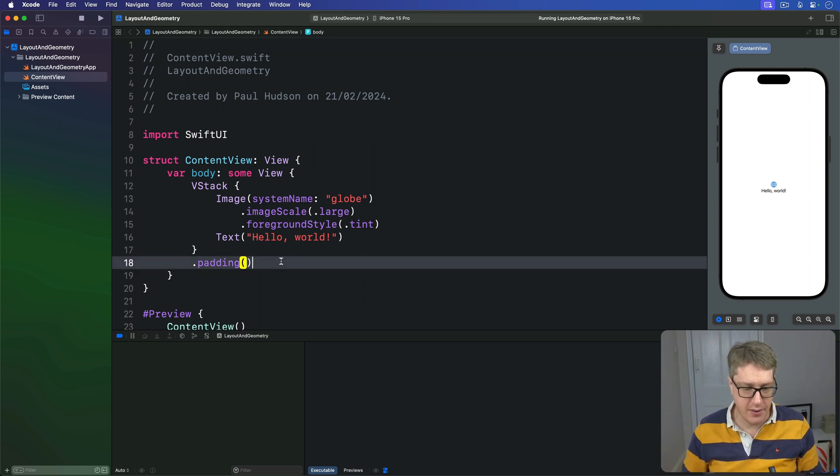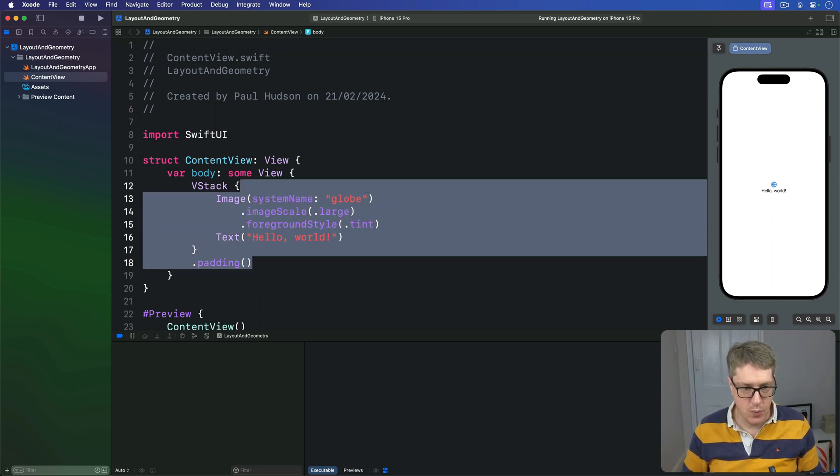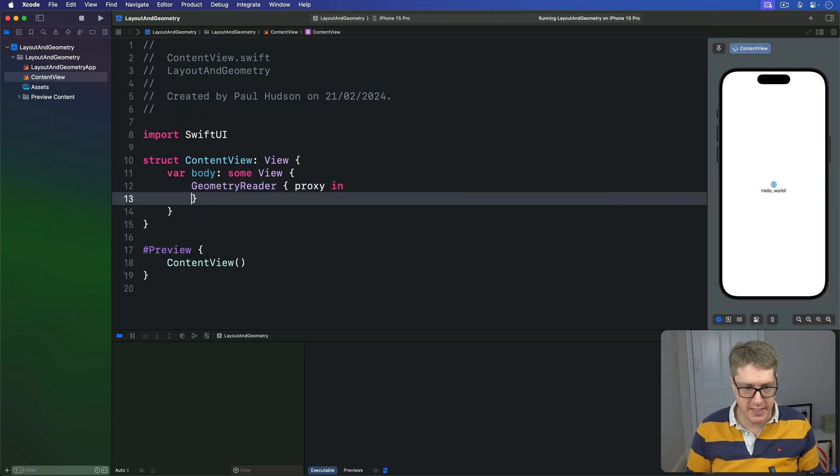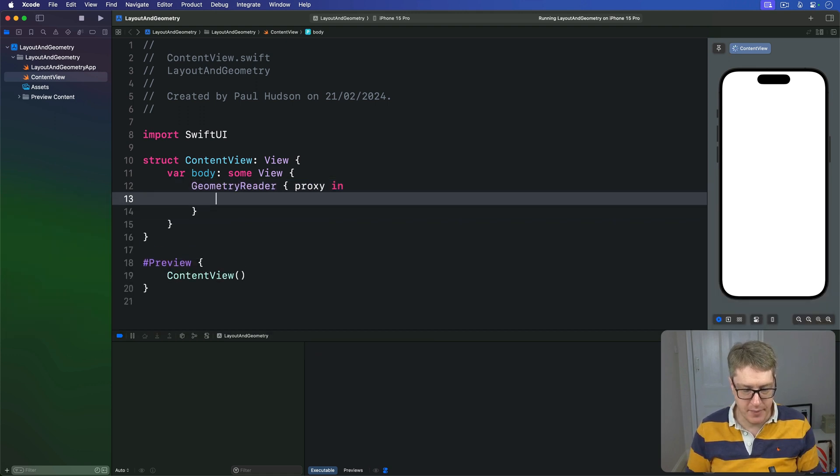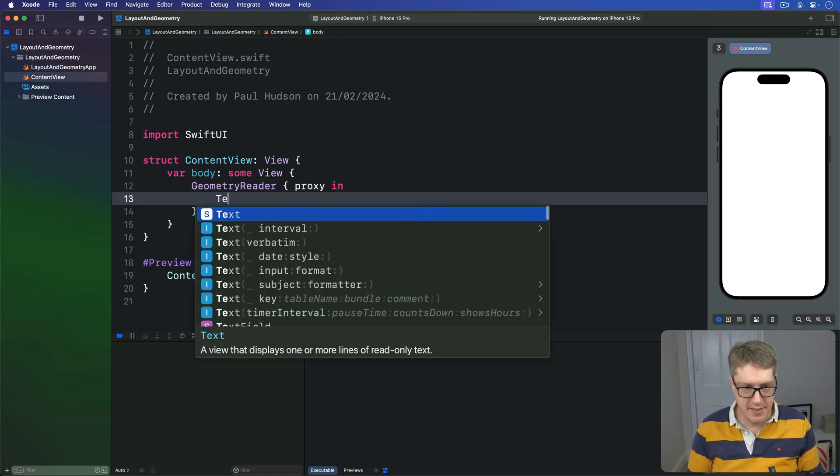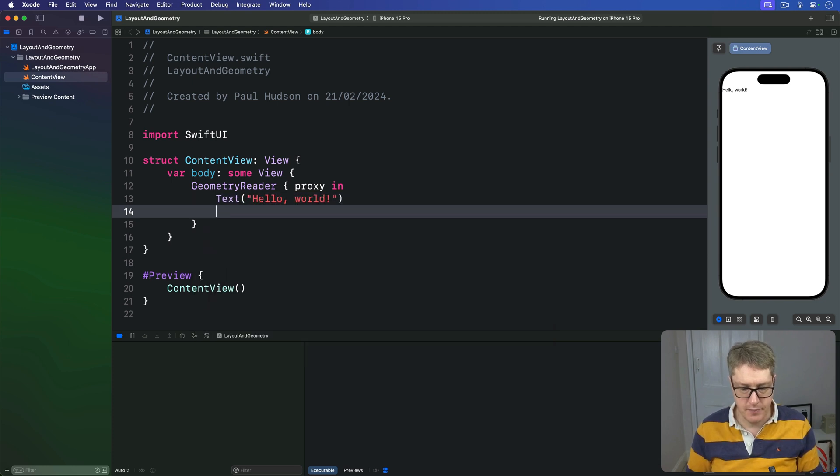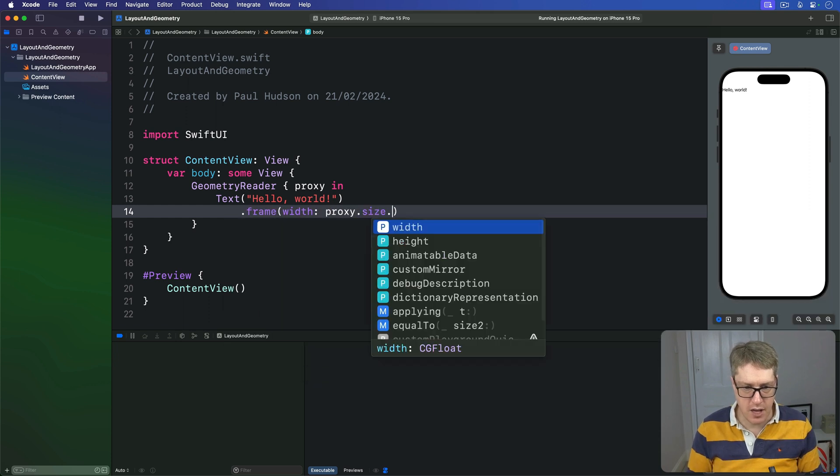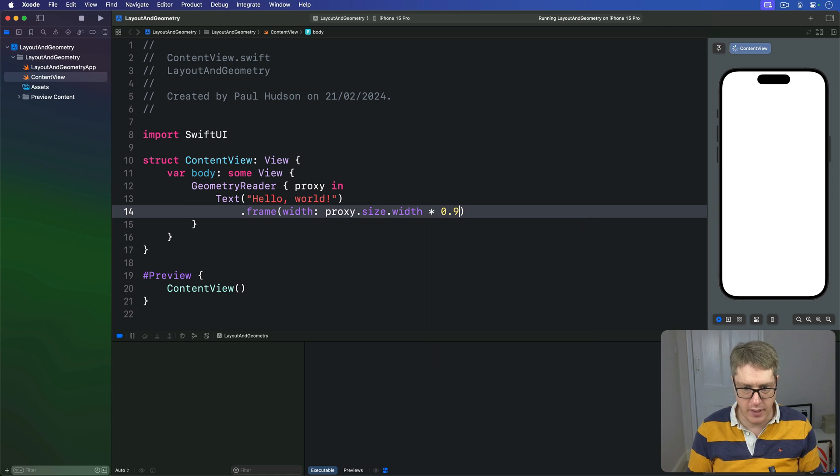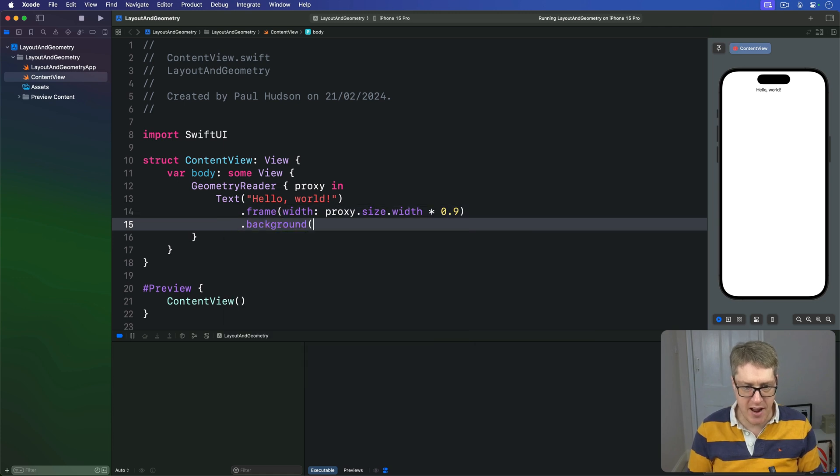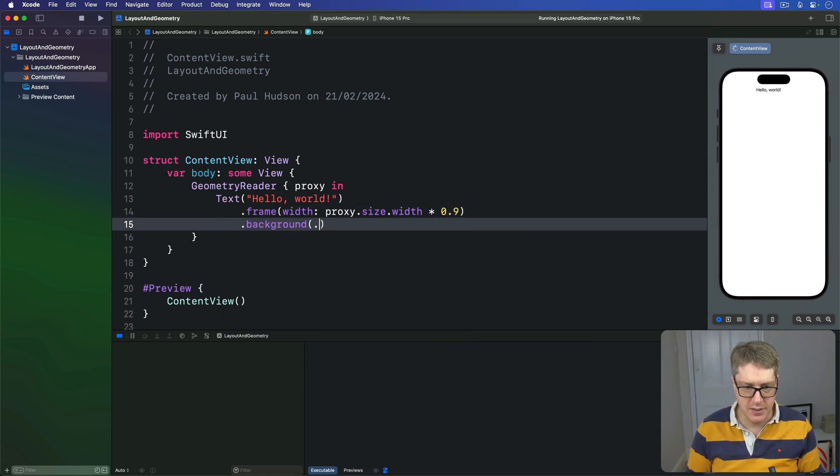We could say down here we have a Geometry Reader with a proxy coming in. Then inside there is a text Hello World, like so. I'll give this thing a frame width of proxy.size.width times 0.9, then a background of red so it's nice and visible.